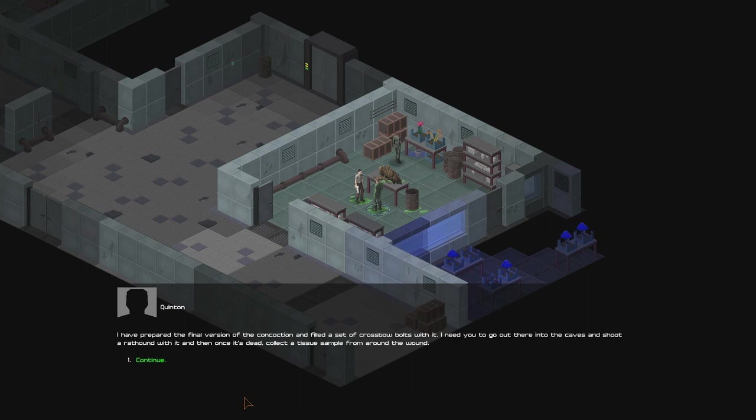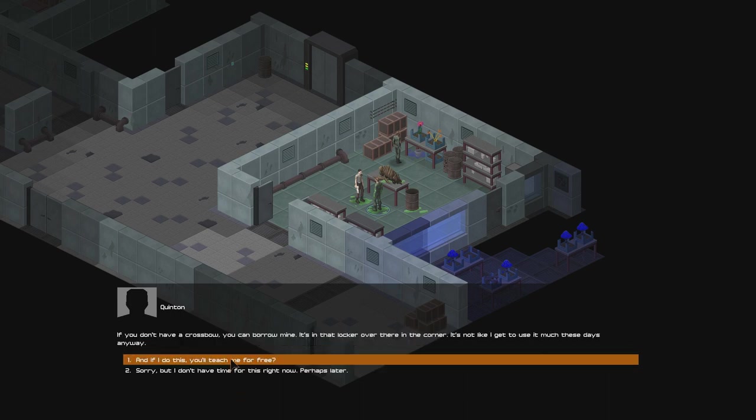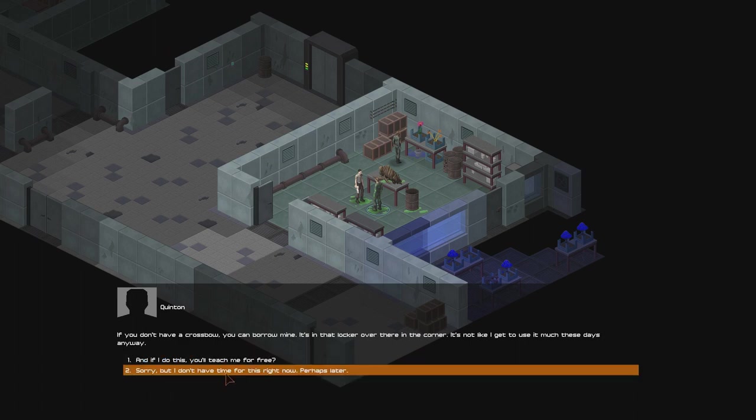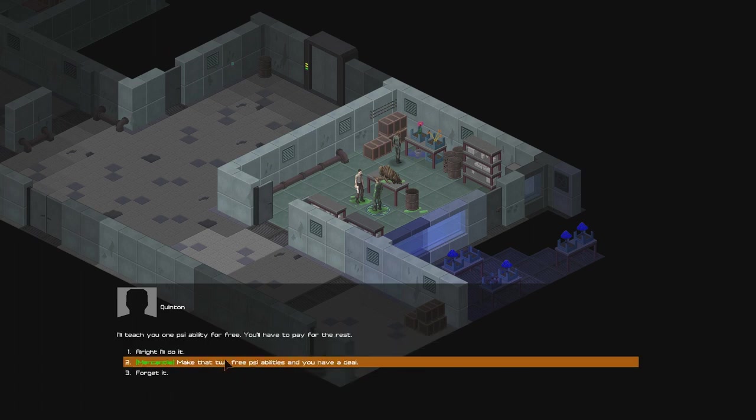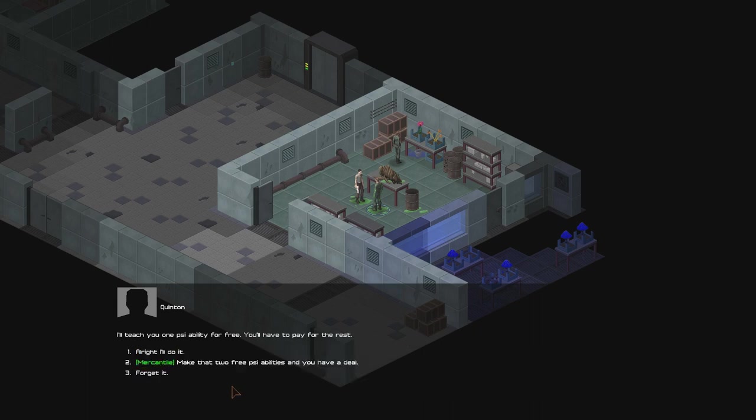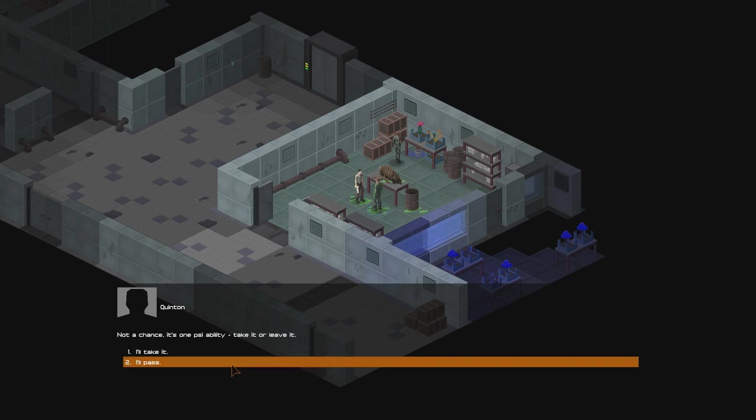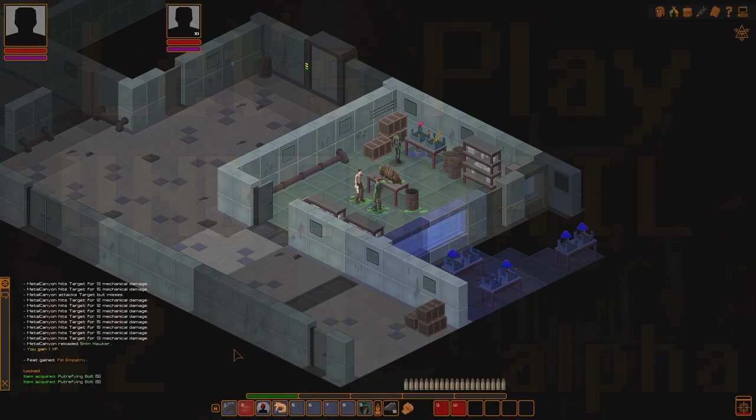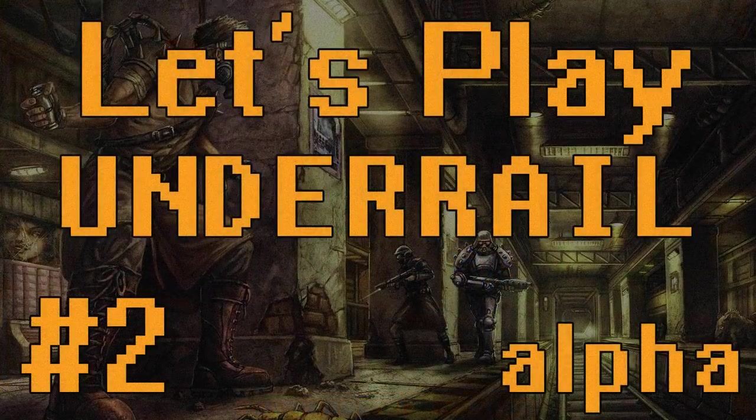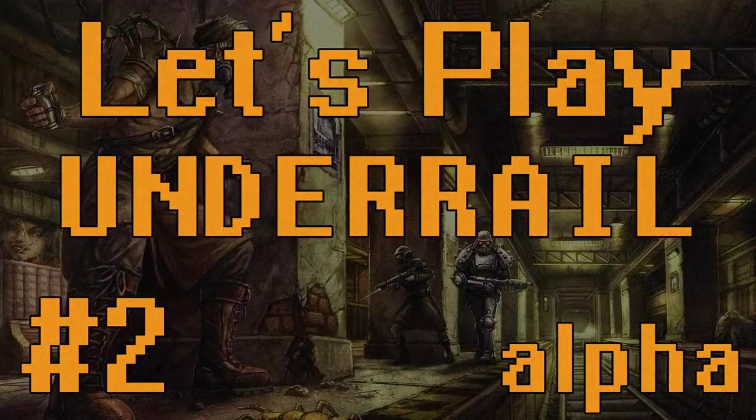Okay, what do you need me to do? I've prepared the final version of the concoction and filled a set of crossbow bolts with it. I need you to go out there into the caves and shoot a rat hound with it, and then once it's dead, collect a tissue from around the wound. If you don't have a crossbow, you can borrow mine. It's in that locker over there in the corner. It's not like I got to use it much these days anyway. And if I do this, you'll teach me for free? I'll teach you one psionic ability for free. You'll have to pay for the rest. Mercantile, make two free psionic abilities and you have a deal. Not a chance. It's one psionic ability. Take it or leave it. I'll take it. Excellent. Here are the bolts and good hunting. Okay, so we're going to do that next time. Thanks for watching. Bye-bye.